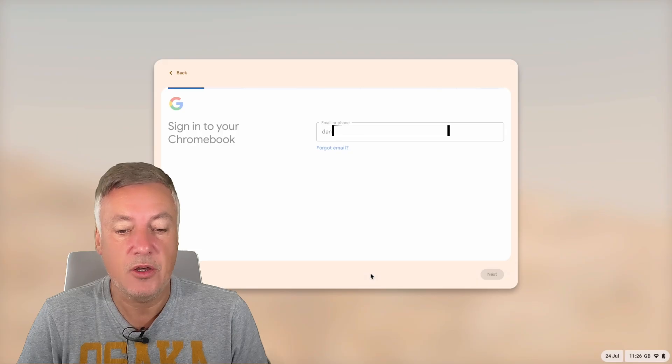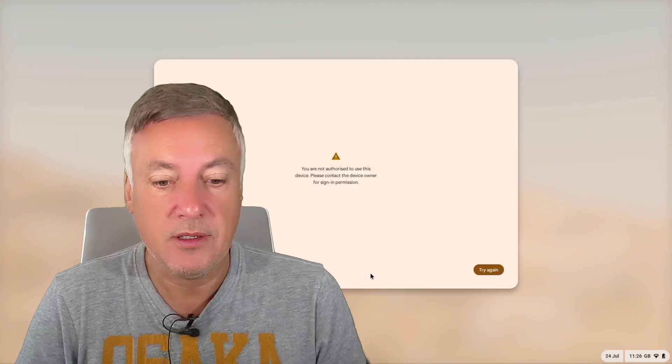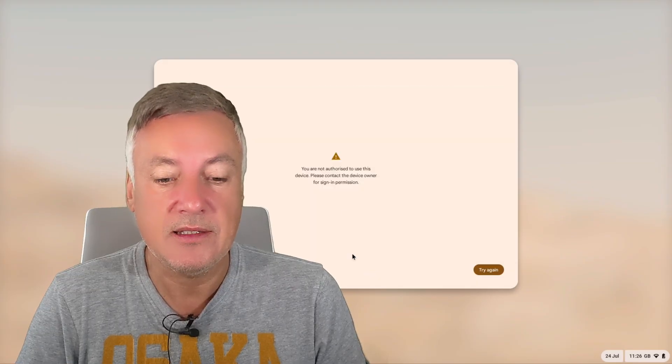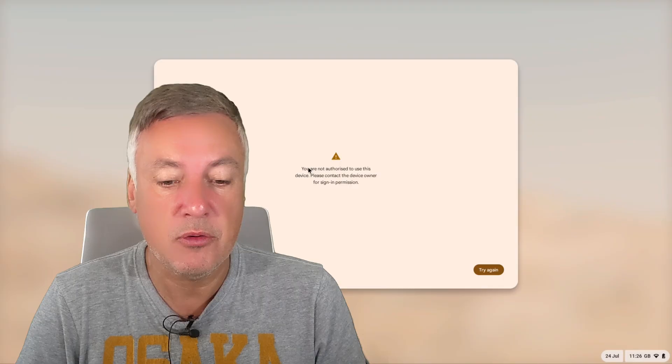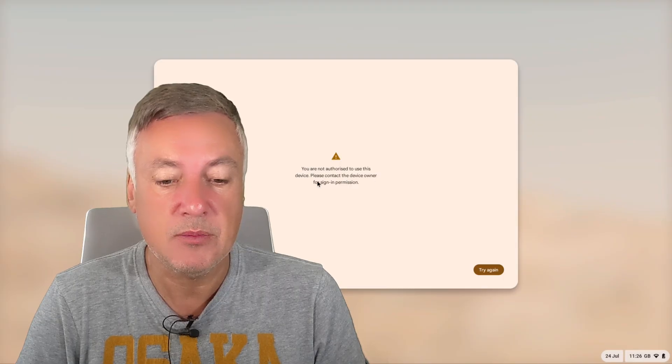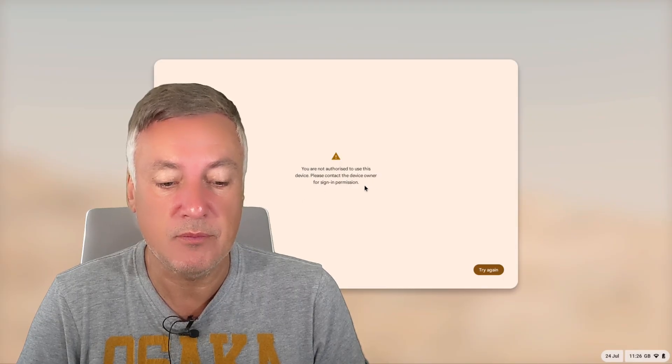And it's taking its time. It's recognized that the account exists, but as you can see here, you are not authorized to use this device. Please contact the device owner for signing permission.